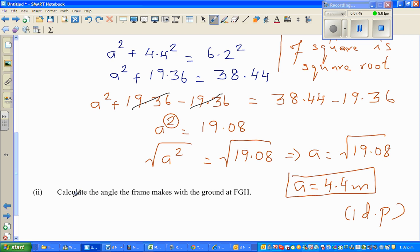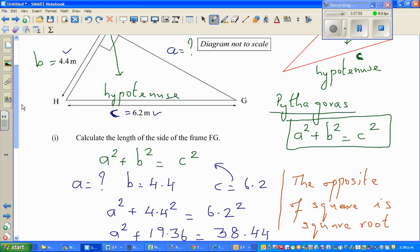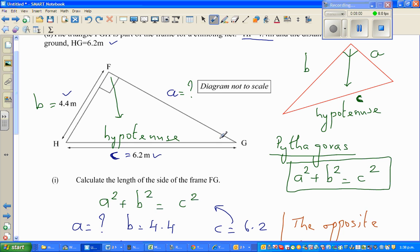I would like you to try this next question yourself, and I'll come back and do it. The question is: calculate the angle the frame makes with the ground at FGH — that is, find angle FGH, which is x. I'll come back and do the next video. See you in the next video. Bye.